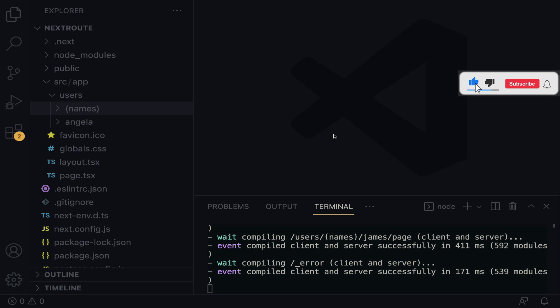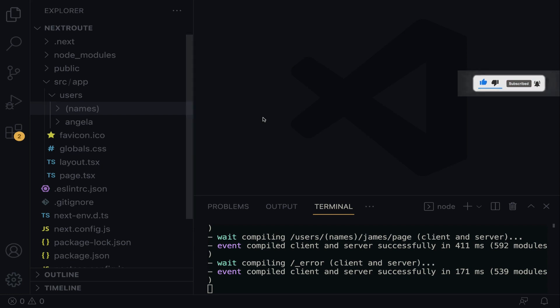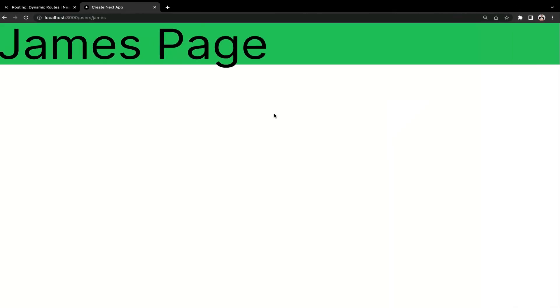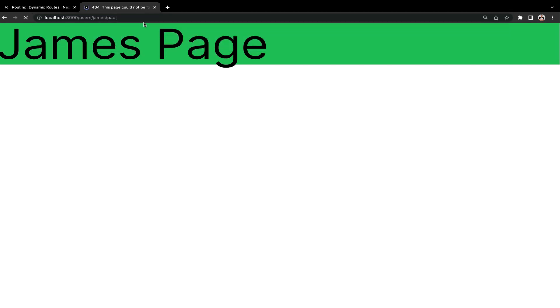Without further ado, let's quickly practicalize it. Let's say, for example, we want to target another name called Paul. So I'm going to do slash Paul, hit the enter key. It says this page could not be found. You know why? It's simply because we do not have any directory in our app folder that can map to the URL of Paul. We do not have any Paul page created.